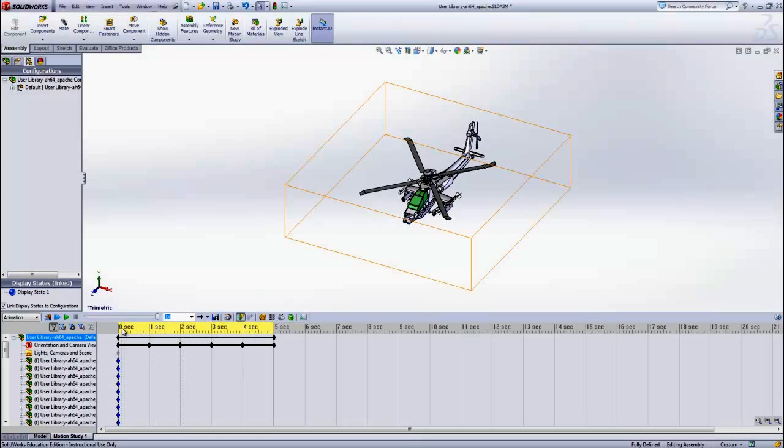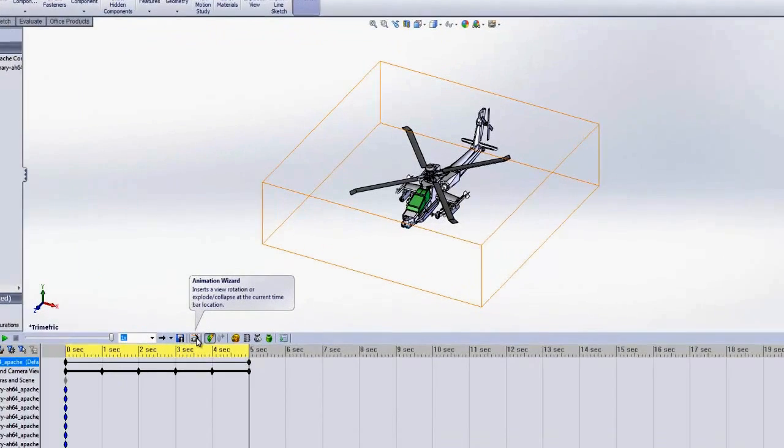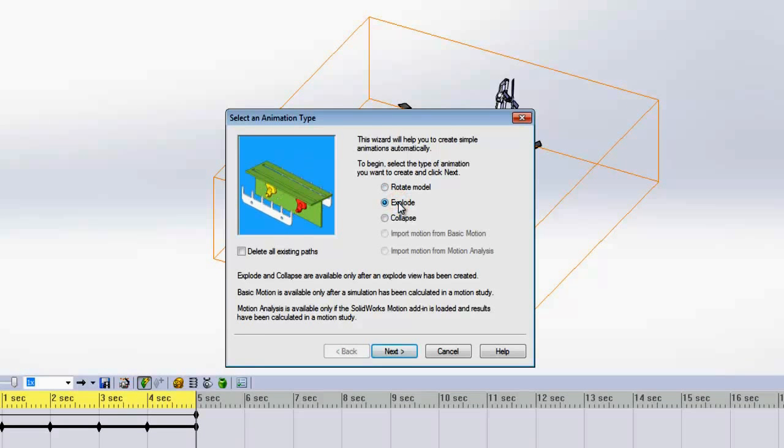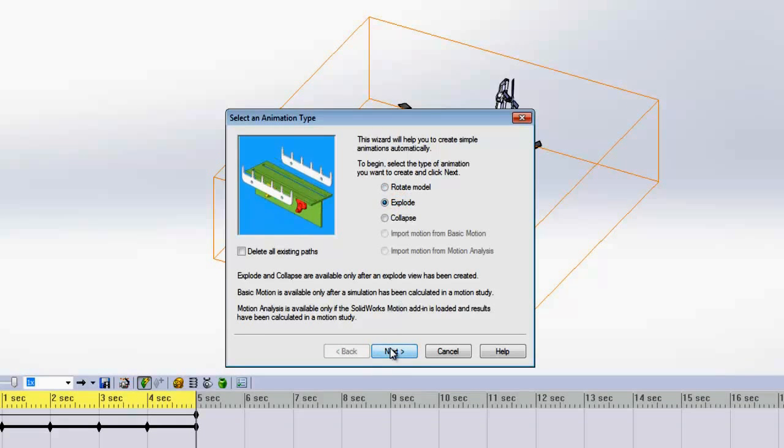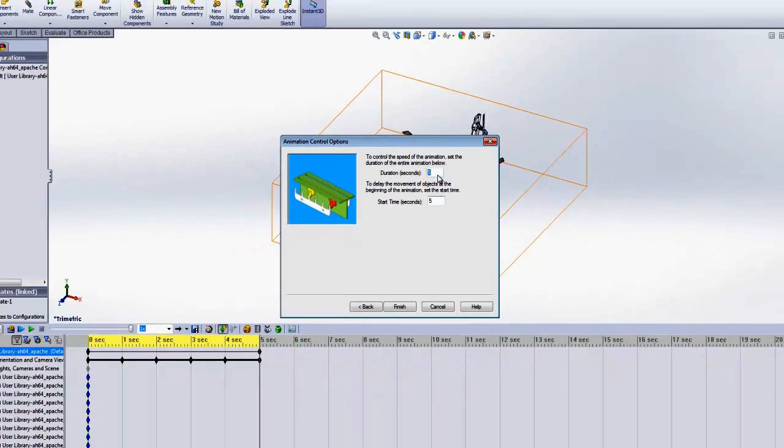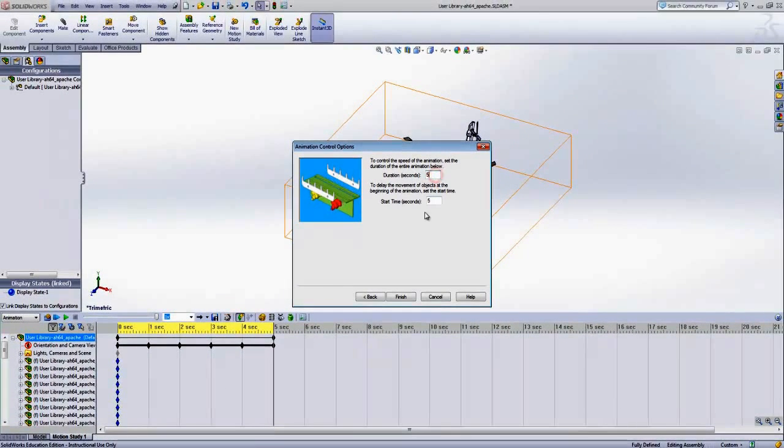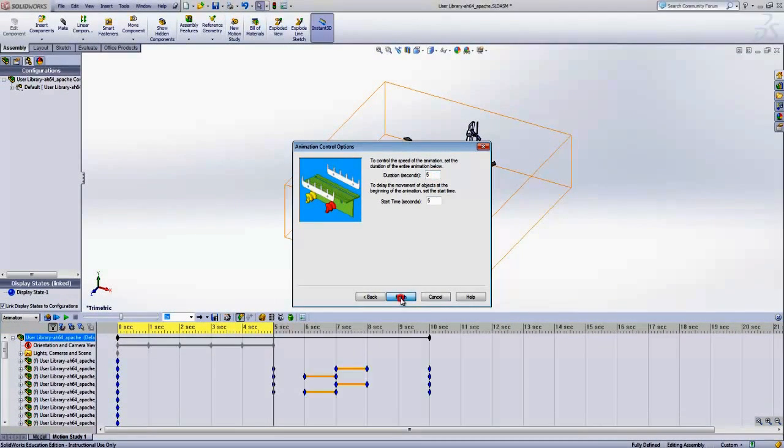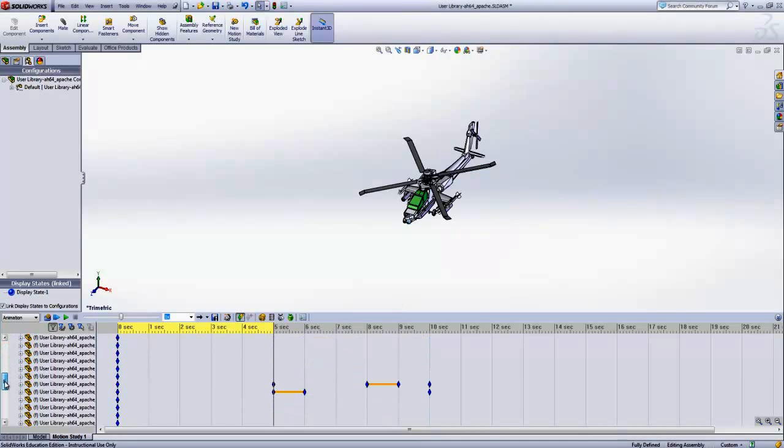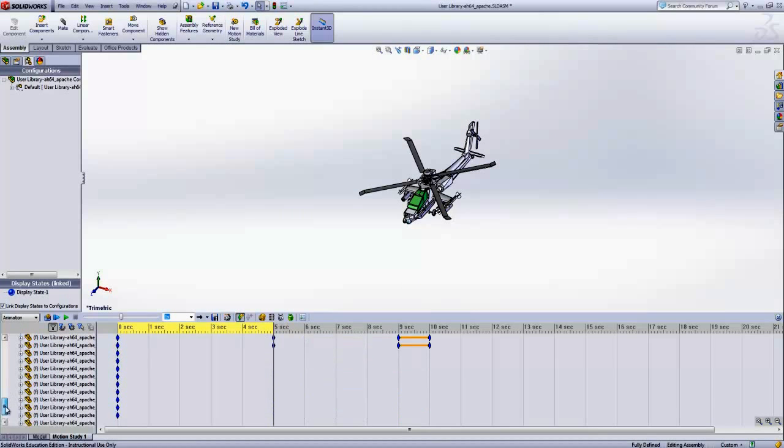Now let's use the Animation Wizard to create an exploded view animation. Again we can select the duration and the start time. Notice how the timeline is affected by the change. This will be shown in detail once the animation begins.